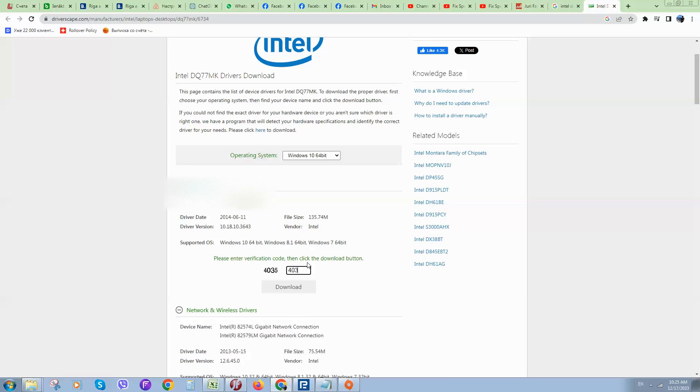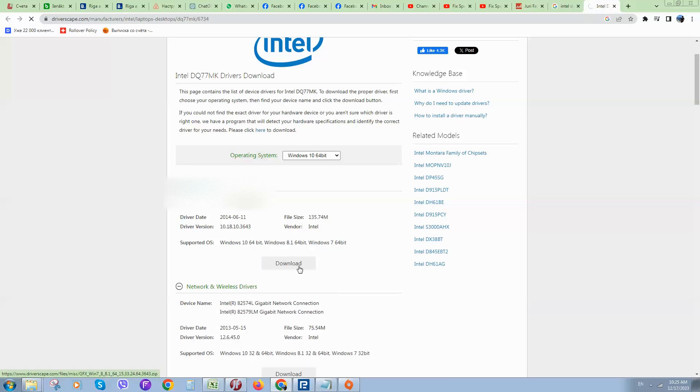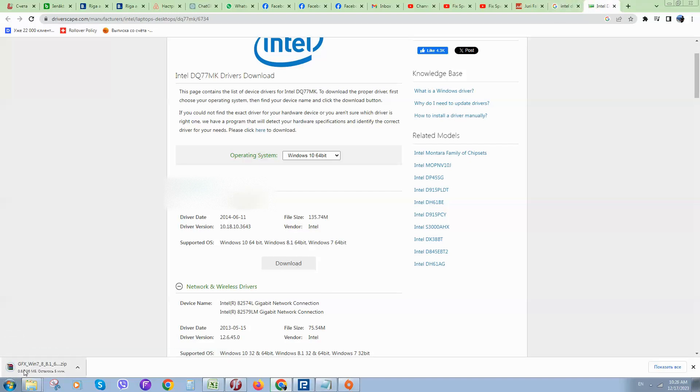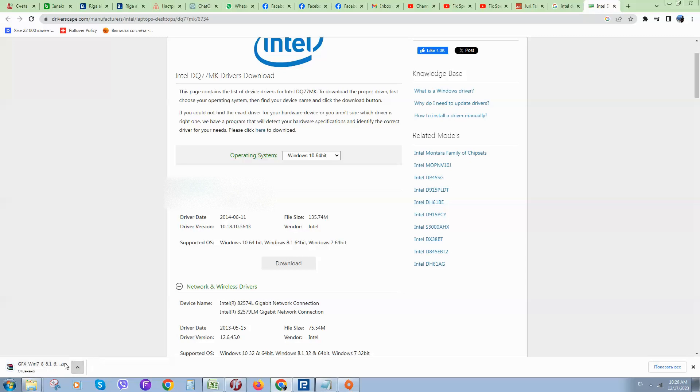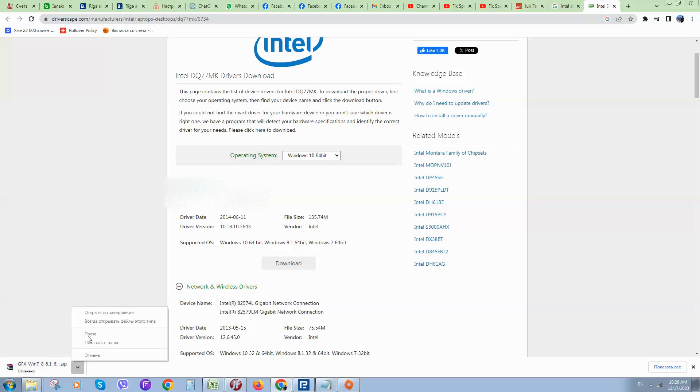Once downloaded, open the archive and run the driver that you'll see in that archive. Just click on open once it's downloaded.